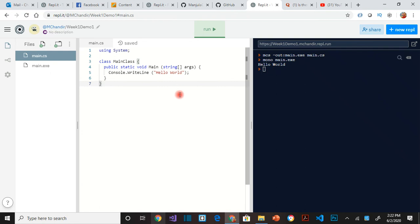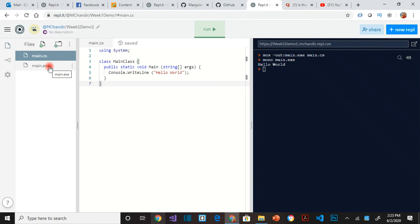So that is the first thing I wanted to make you understand, that we are using a compiler. That is why you see this main.exe here. Second thing I want you to think about is some of the code that is generated.